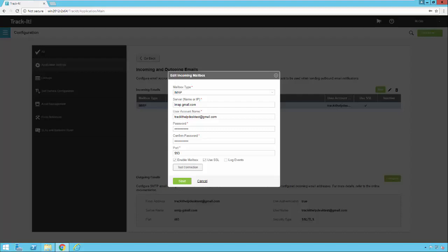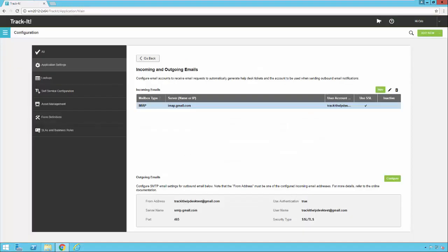Once this is all set up you can save that and you'll see all the settings for your account right here. You can add other email accounts as well because TrackIt will check multiple email boxes for inbound emails.